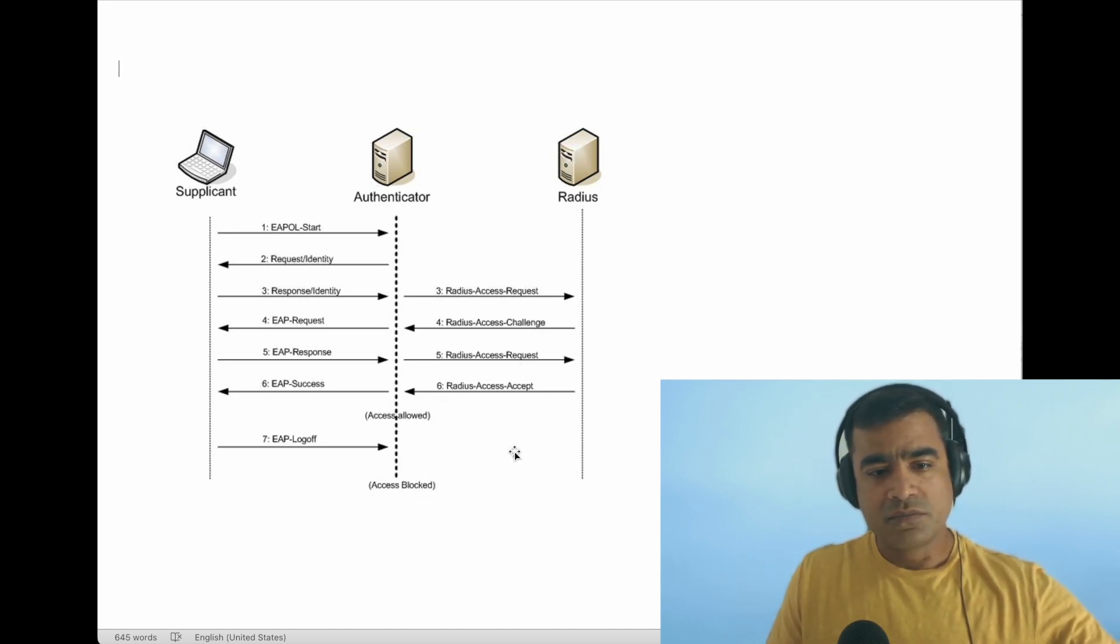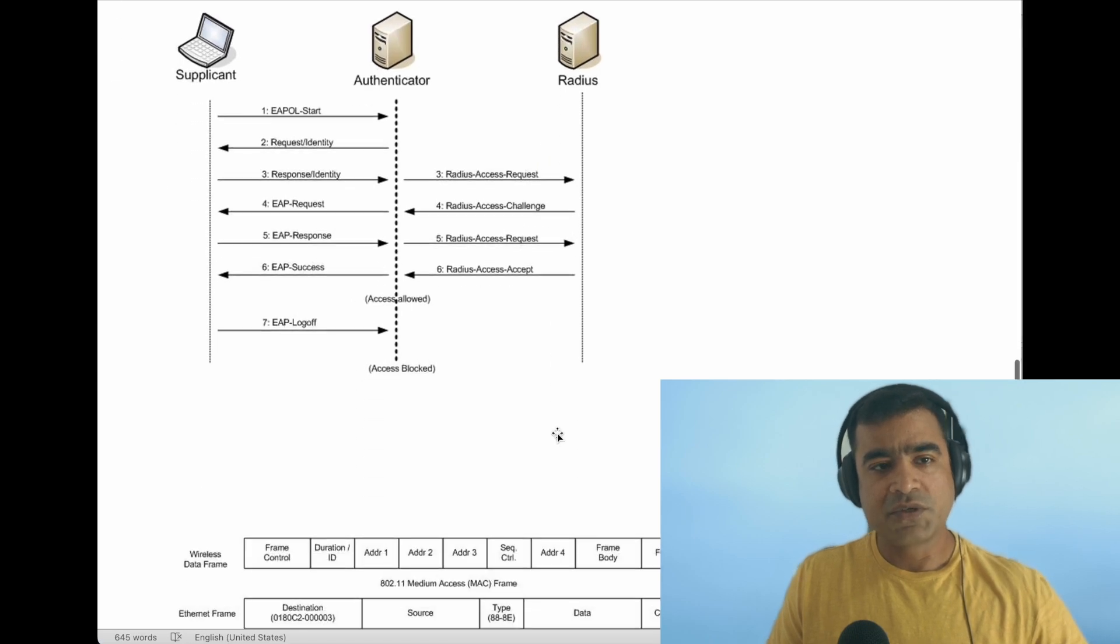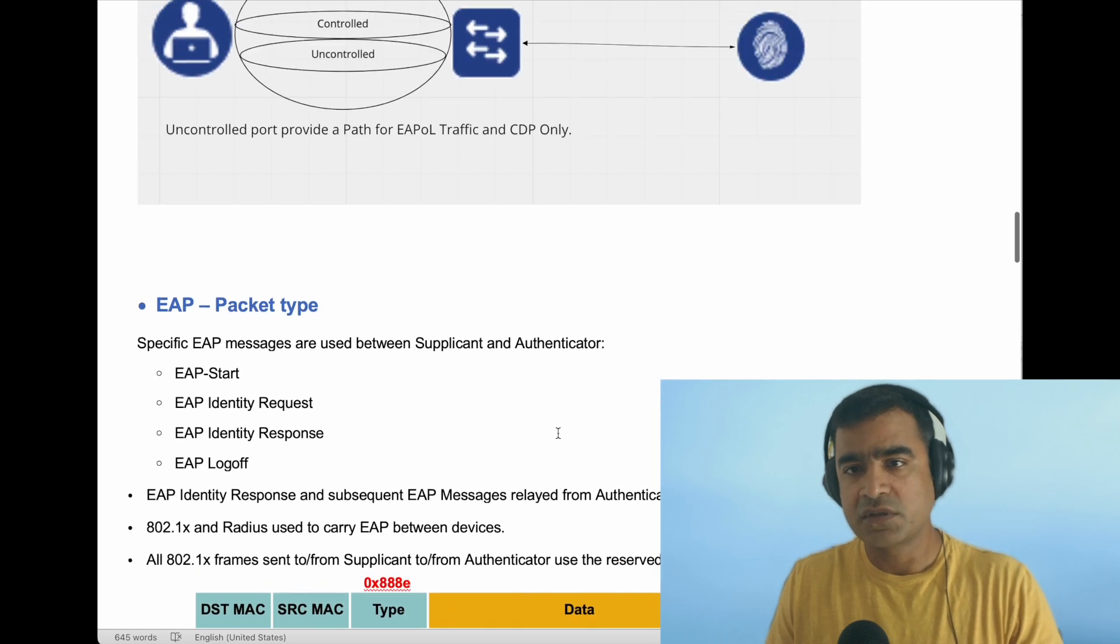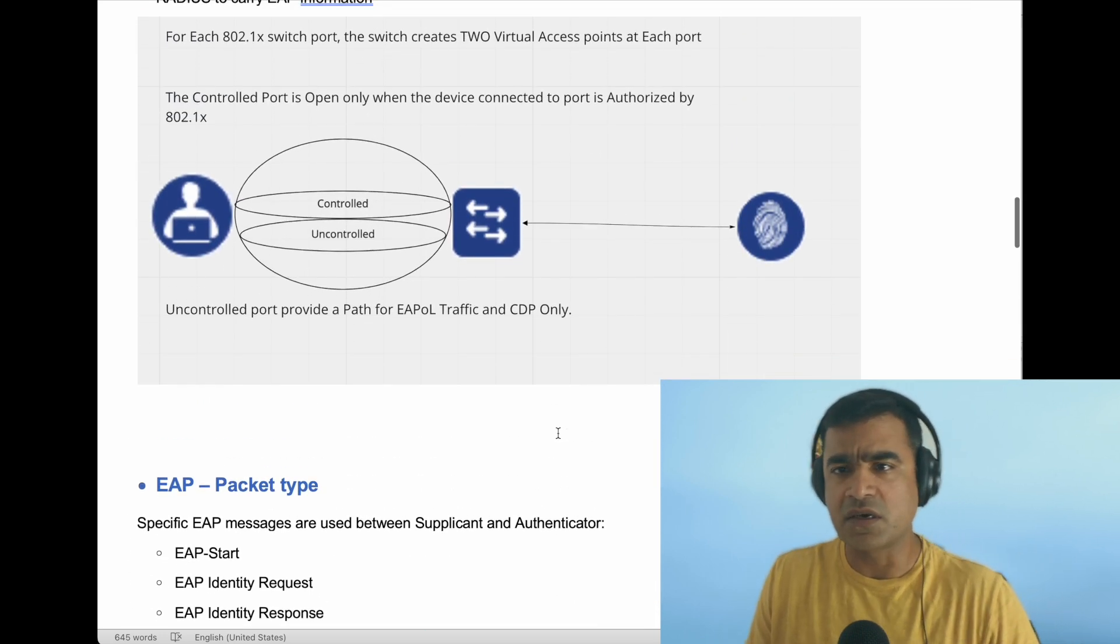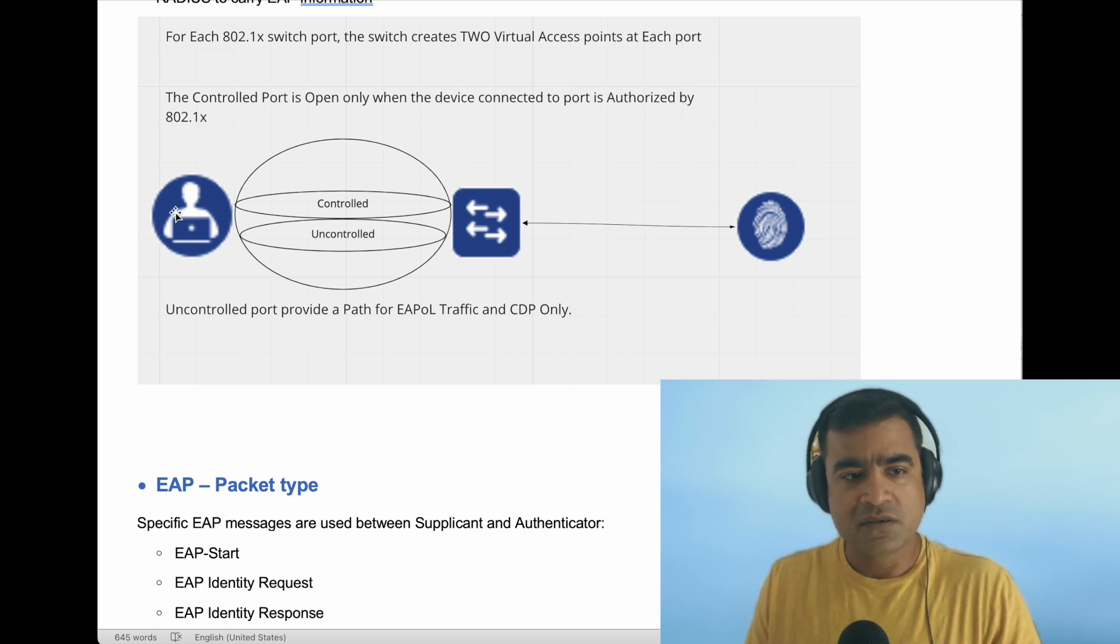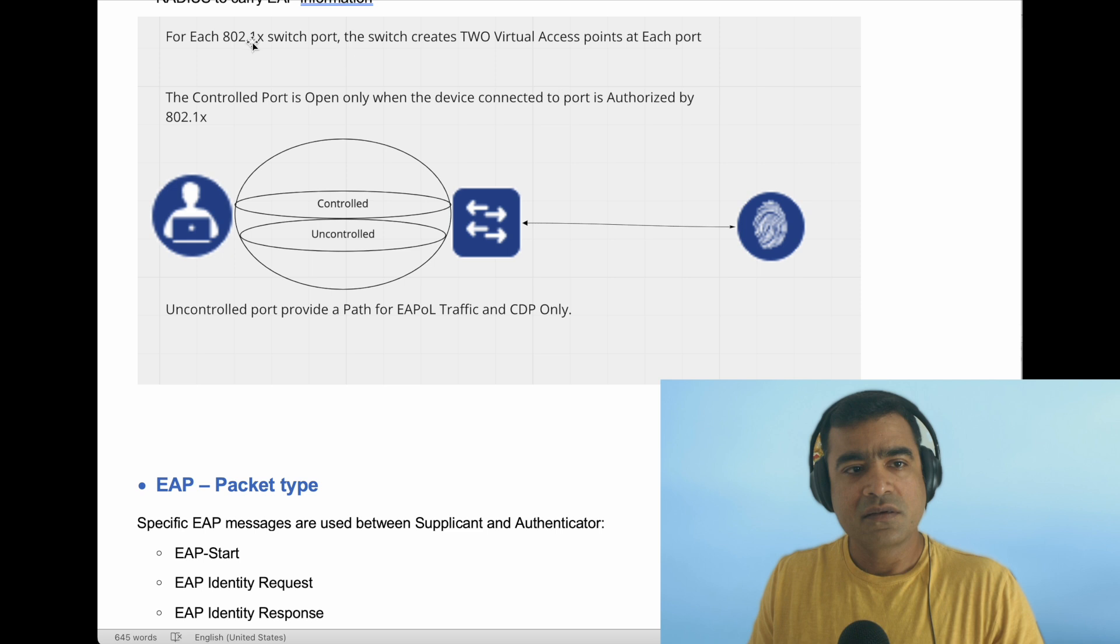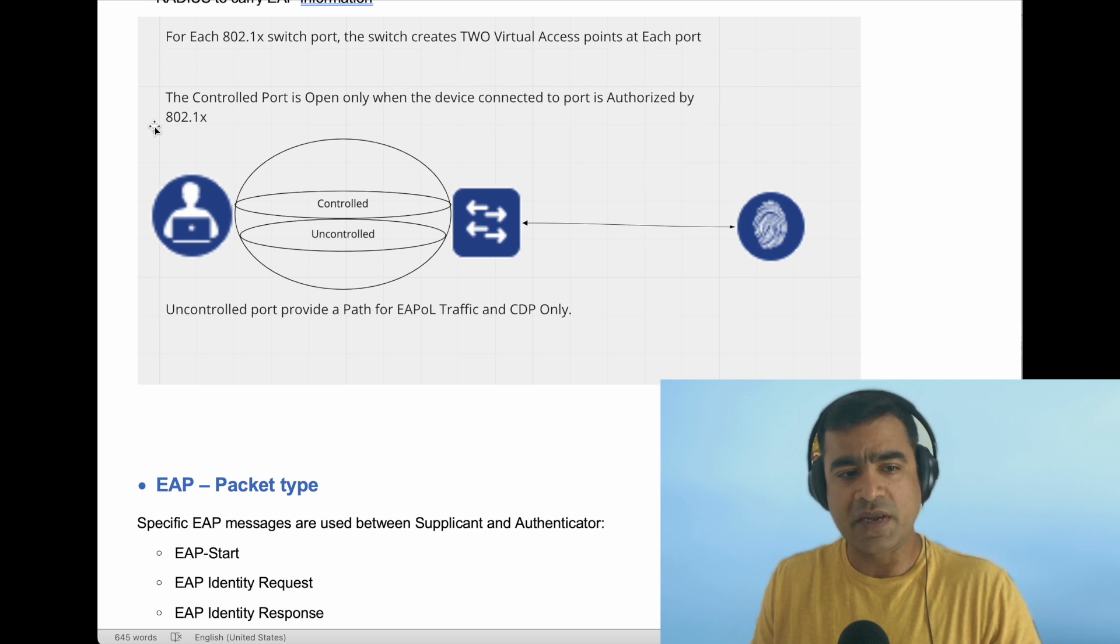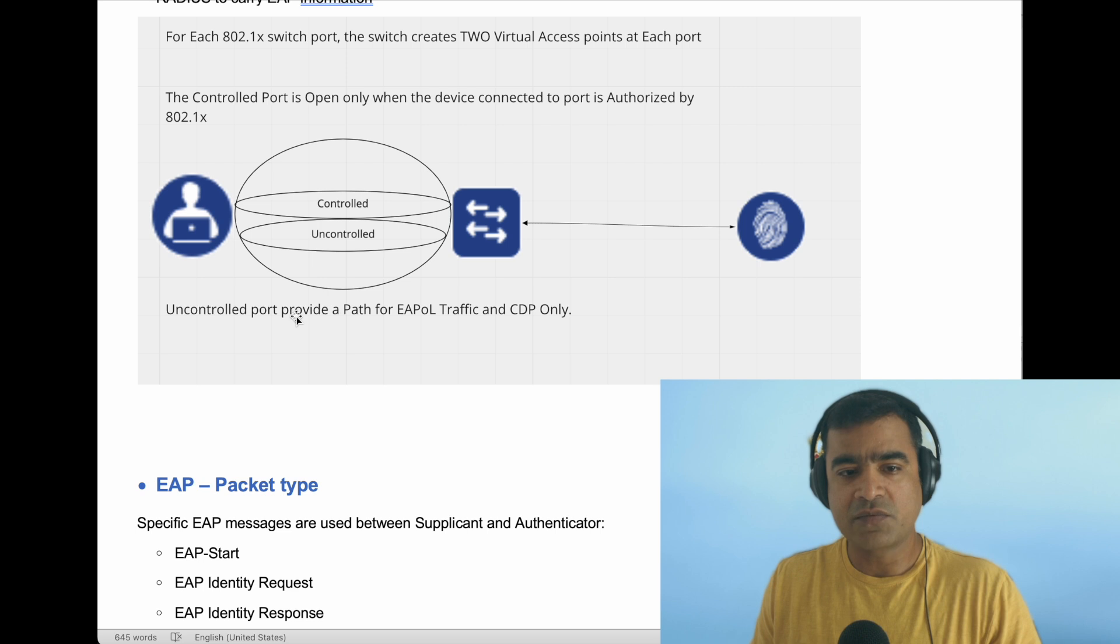Let me show you in this document—the link will be posted if you're interested. This is how it starts. Your supplicant starts with an uncontrolled channel. For 802.1x, the switch port creates two virtual access points for each port. The control port is open only when the device connected to the port is authorized by 802.1x. Before authentication, you rely on the same port but two virtual channels: an uncontrolled port which provides a path for EAP-OL traffic and allows DHCP, CDP, etc.